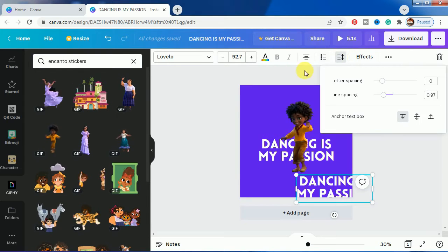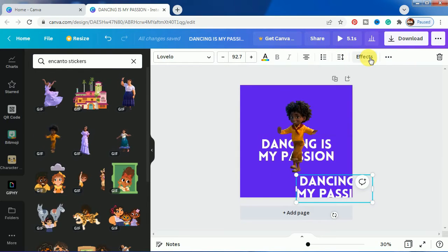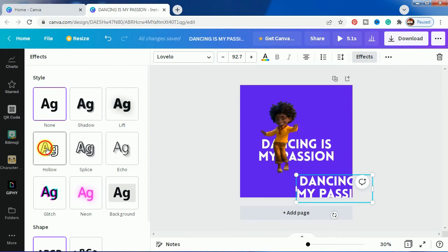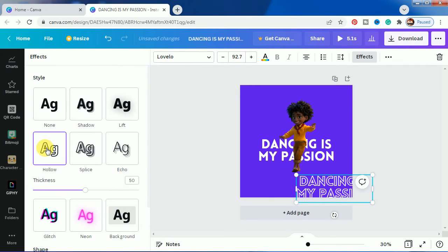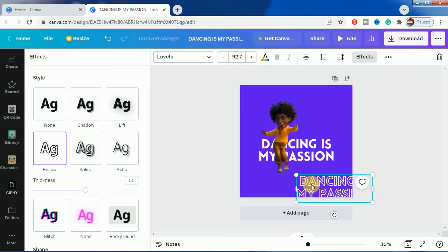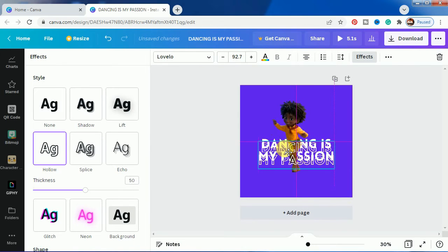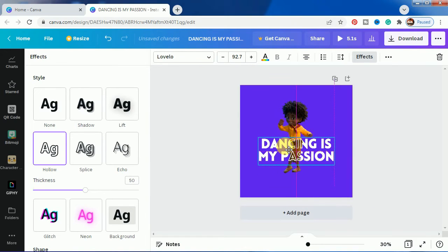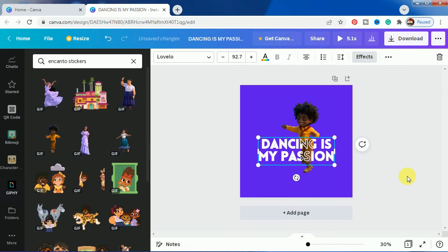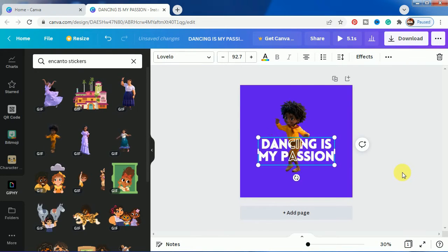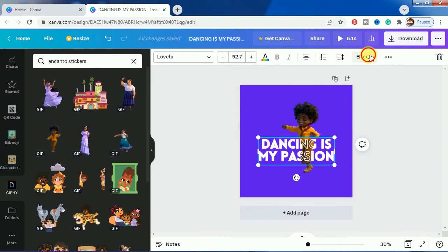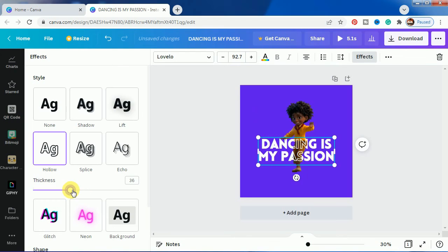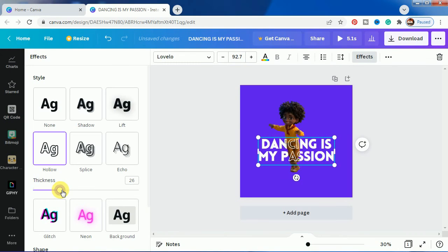We will go to text effects and make this one hollow. After doing that, bring it just here, and here you go. You can also adjust the thickness of this effect for the hollow portion. Twenty-two looks good for me, so this one is done.